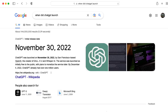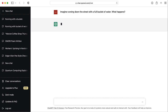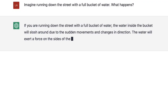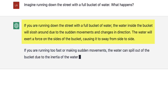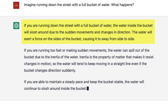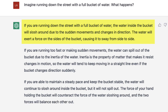That example is from 12 years before ChatGPT launched, so I wondered what would ChatGPT do with it? I'm going to phrase the prompt exactly the way Professor Winston did: Imagine running down the street with a full bucket of water. What happens? If you are running down the street with a bucket full of water, the water inside the bucket will slosh around due to the sudden movements and changes in direction.